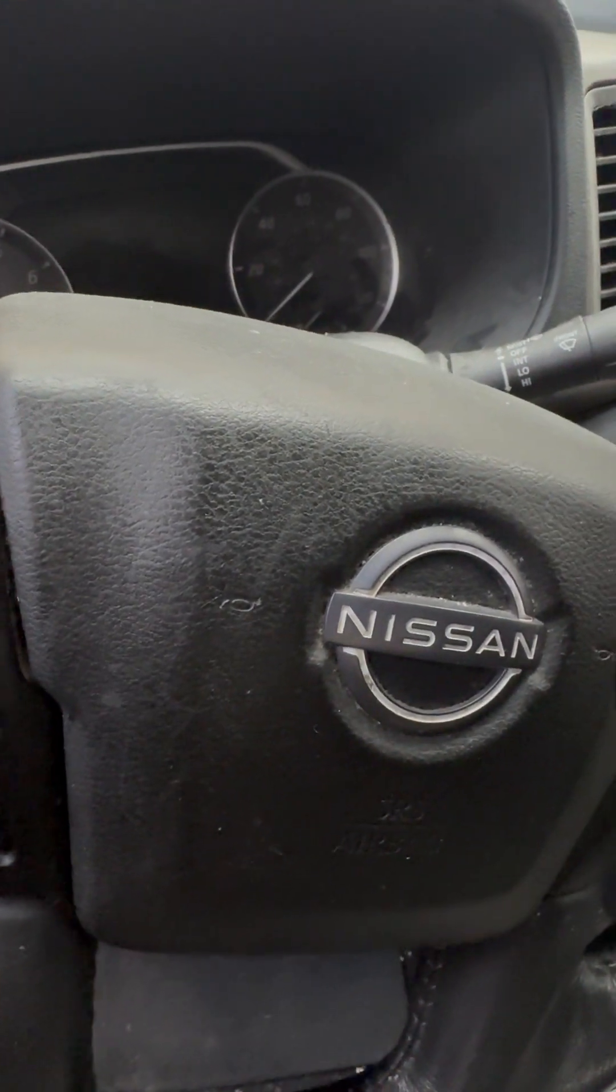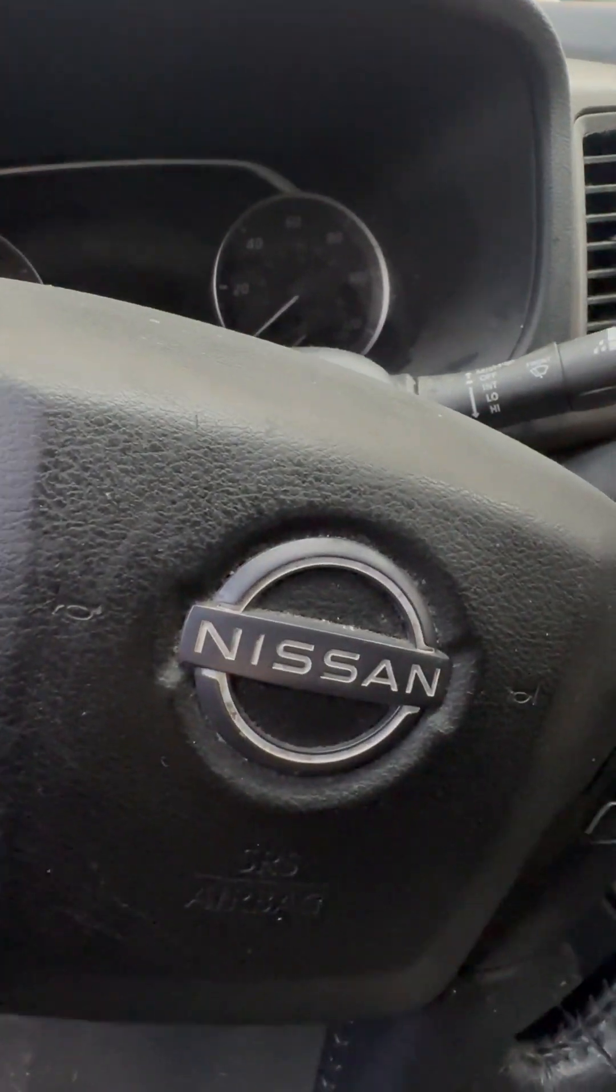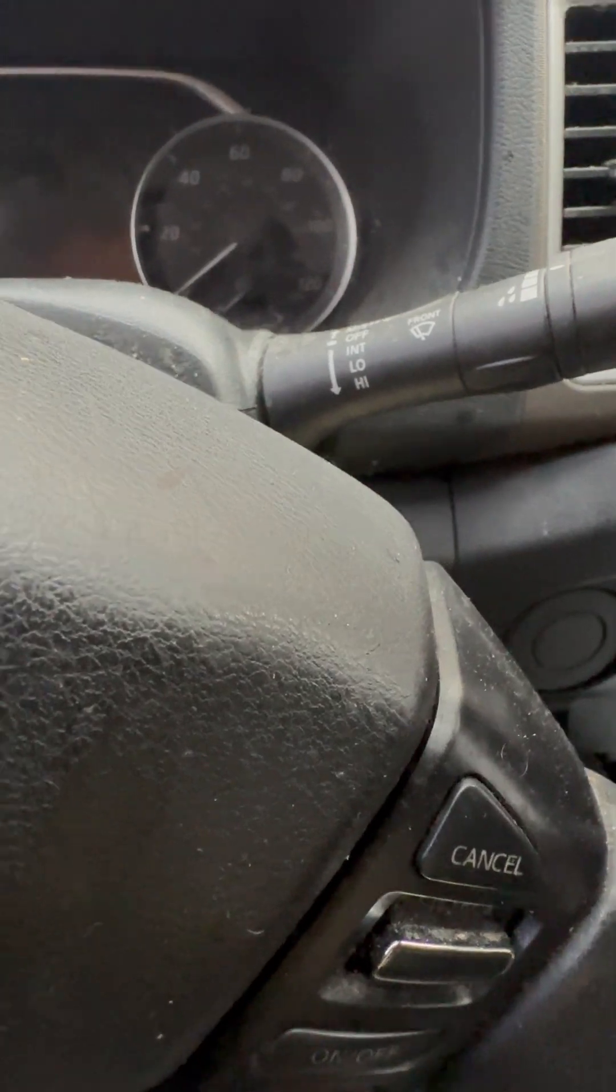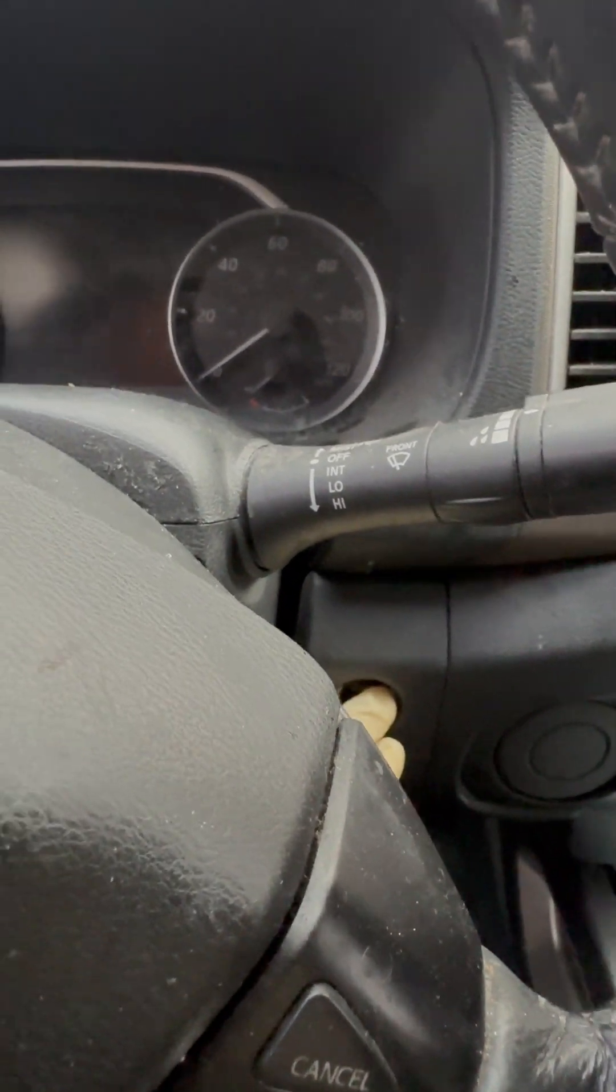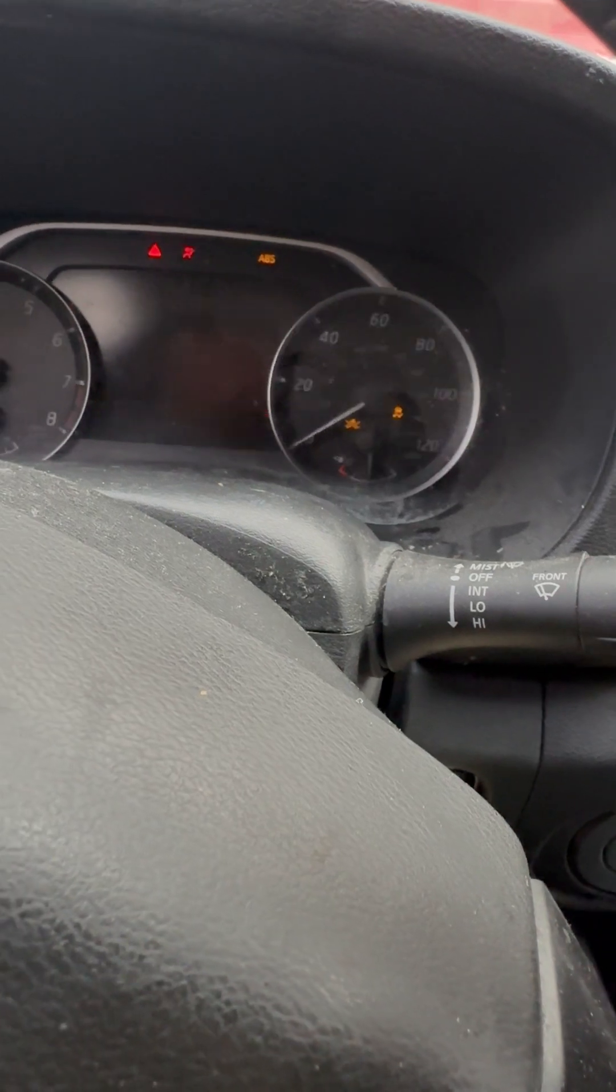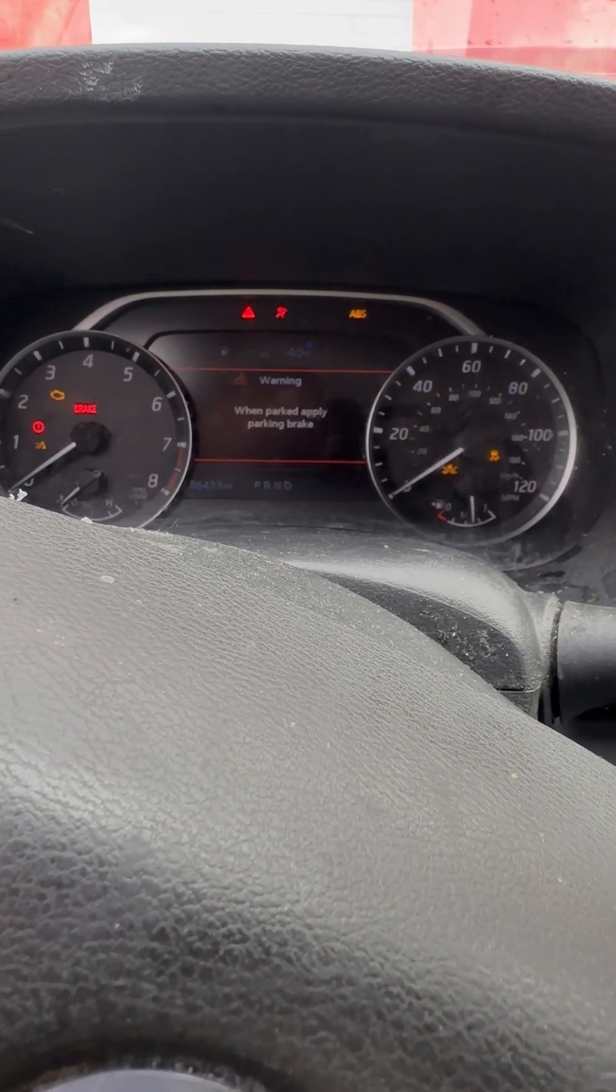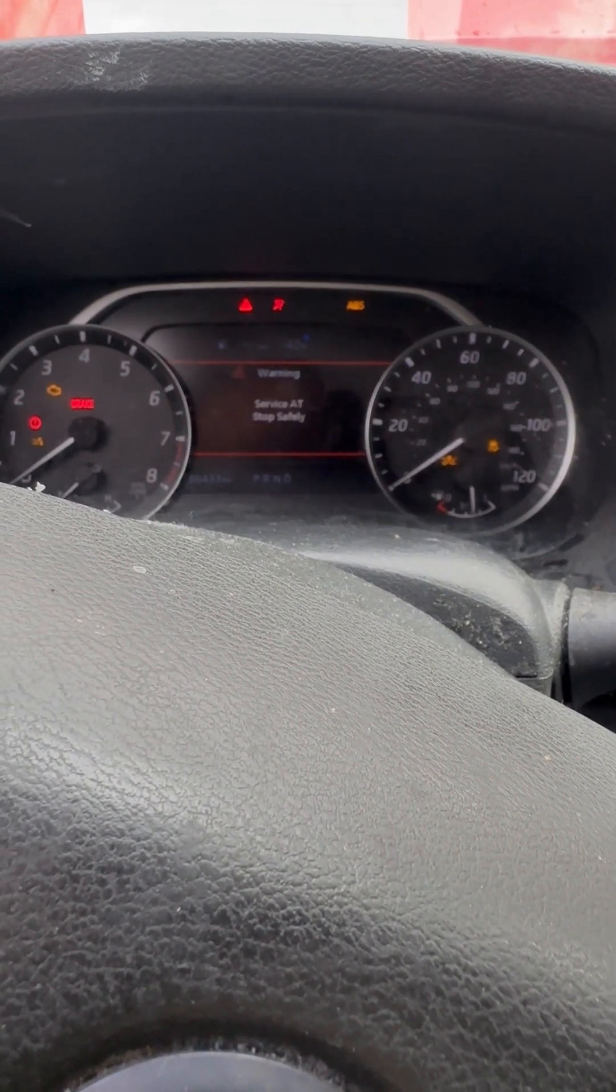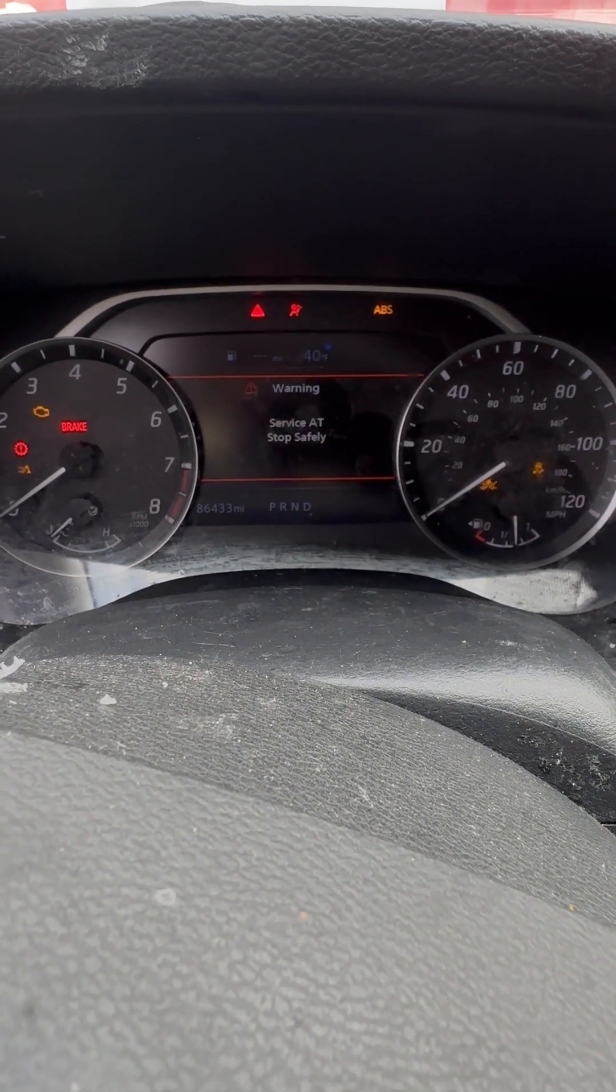Okay, so 2022 Nissan Frontier. It's a no-start. Hit the keyless go button and it's not starting. Service automatic transmission message appears.